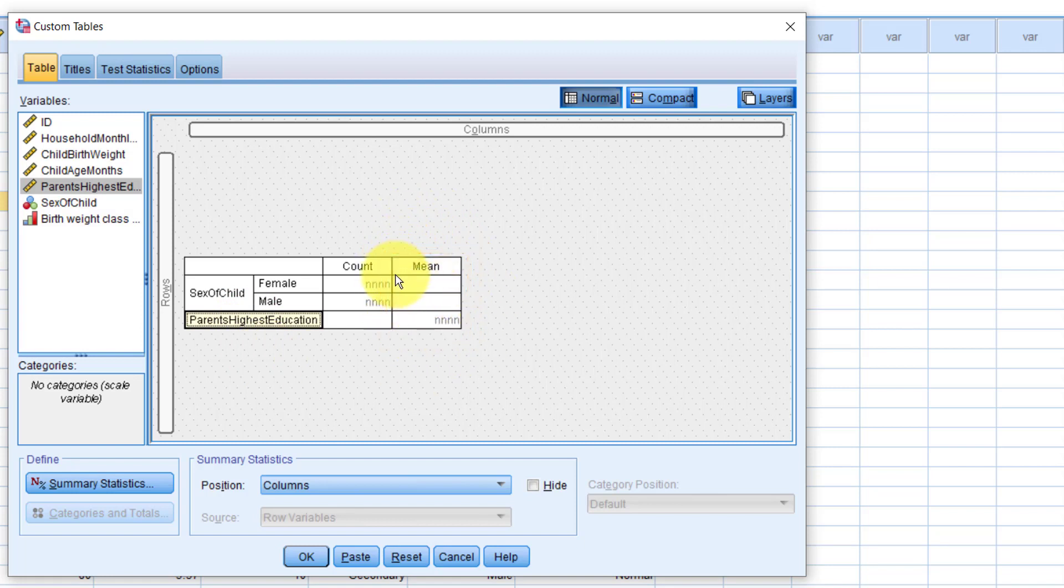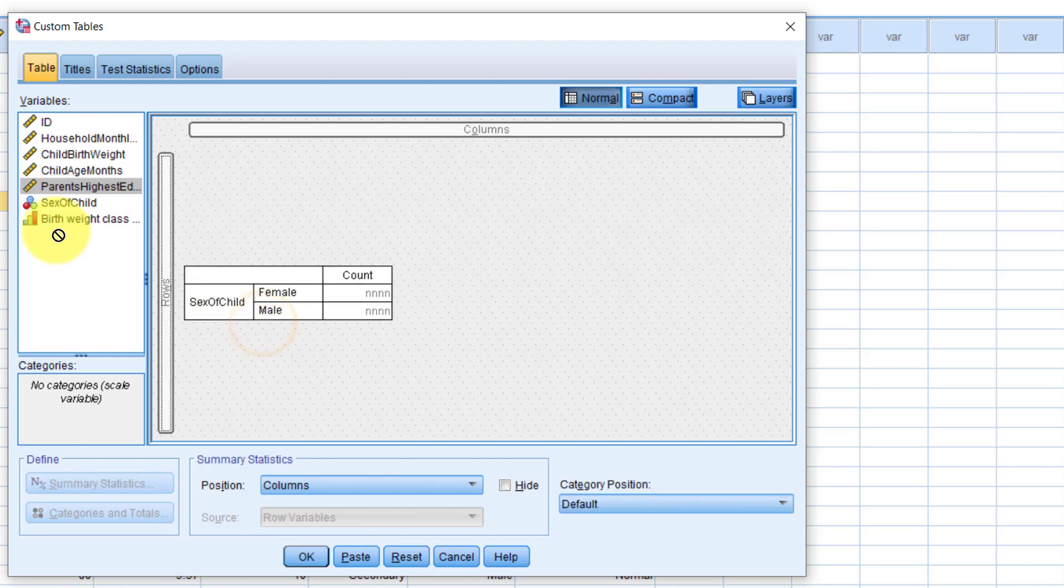And why is that? Well, parent's highest education has been assigned as a scale variable, so it's trying to summarize it using the mean. Let's drag it back to the variables list. Now, let's change the measurement type.